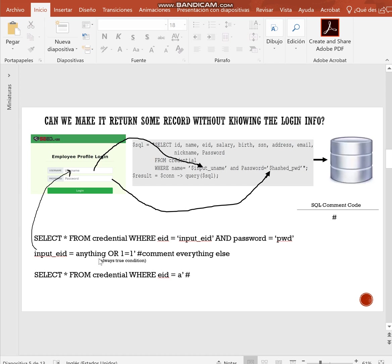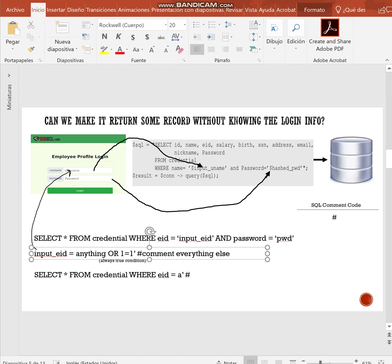So we can type anything, close the quotation mark, I mean include first the always true condition, one equal one, close the quotation mark and comment everything else, including the password requirement.